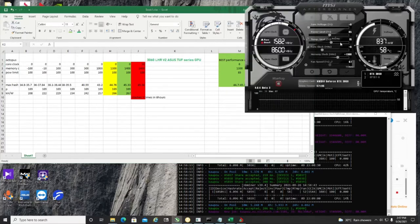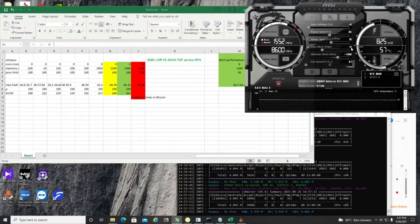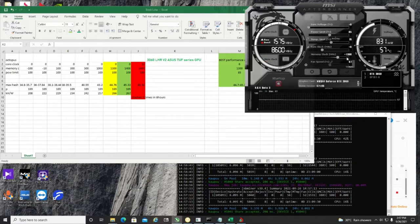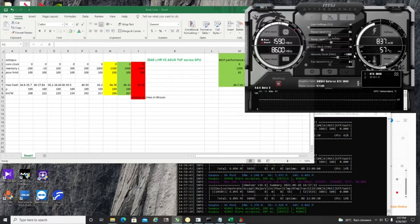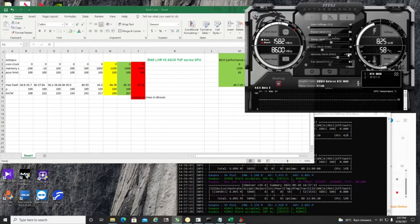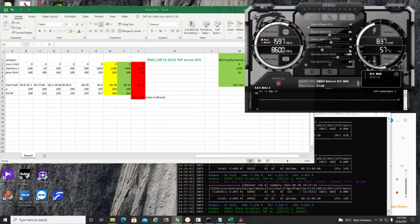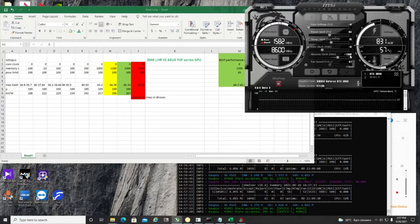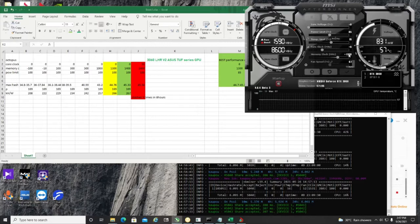I've kept the power limit at 85%. The core clock is plus 6. You can keep it as 0 also, nothing will happen, but don't minus it. Don't put it to the minus side. It actually causes instability.